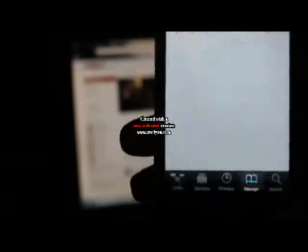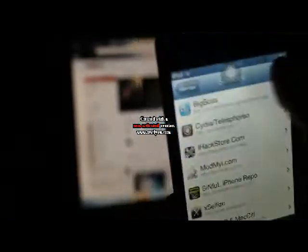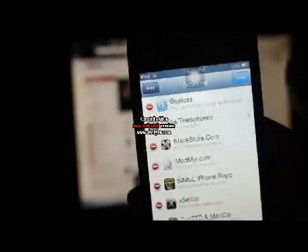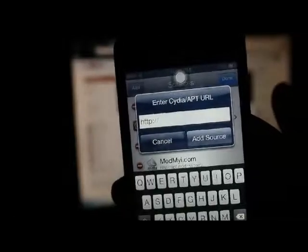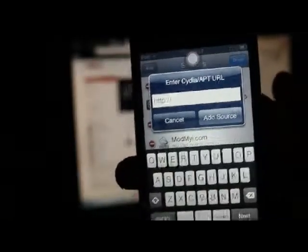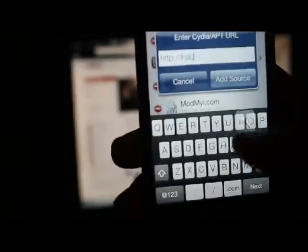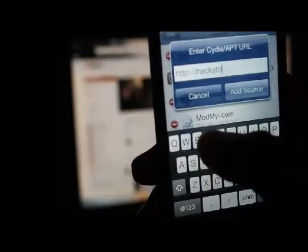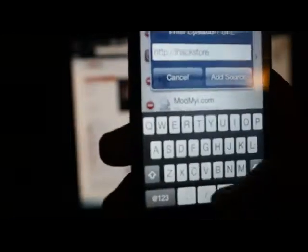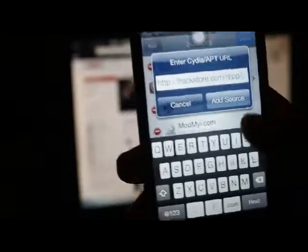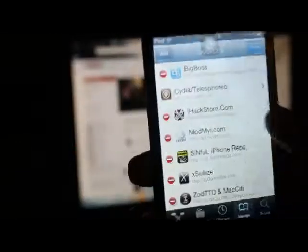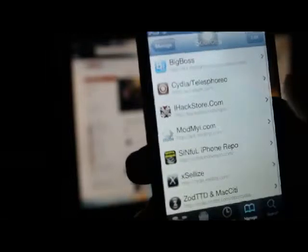the first thing you want to do is go to Manage, Sources, Edit, Add. And the source you want to add is iHackStore.com forward slash repo forward slash. And then you're going to add that source. As you can see I already have it right here.